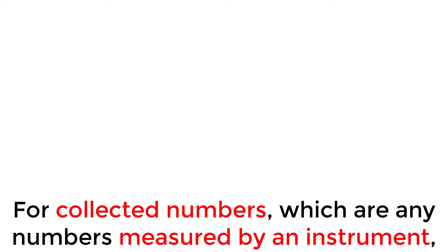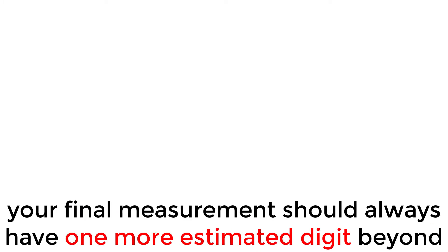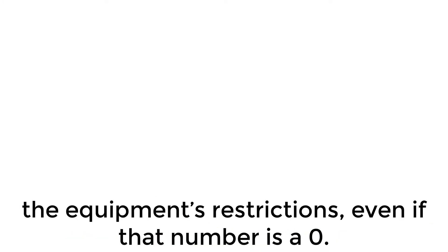For collected numbers, which are any numbers measured by an instrument, your final measurement should always have one more estimated digit beyond the equipment's restrictions, even if that number is a zero.